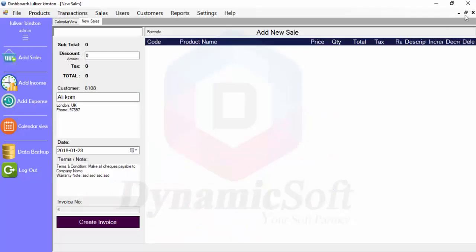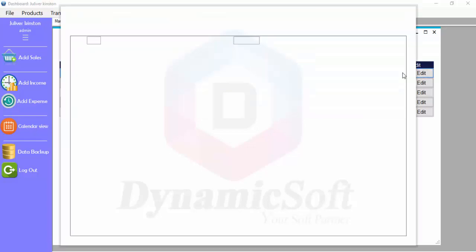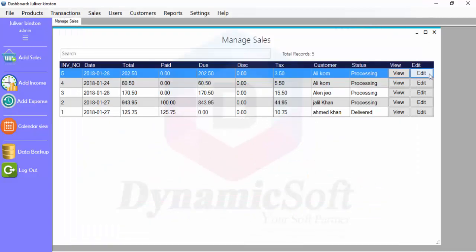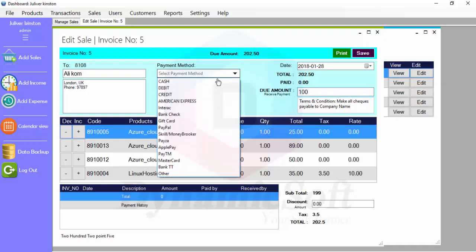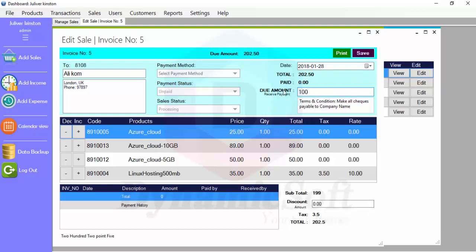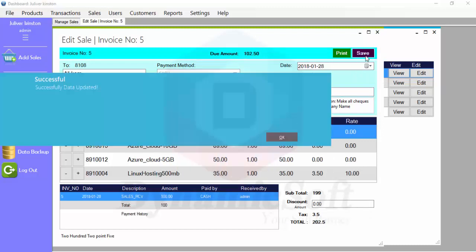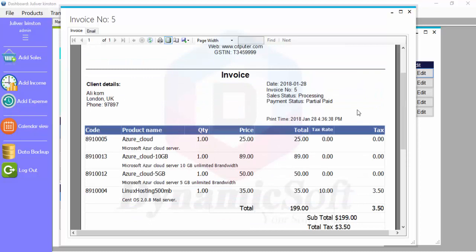Let's go through how to receive payment. You can view it here — we don't have any payment history yet. Just click Edit and pay partially — for example $100 — and select the payment method. You can change everything, delete or increase your product. Our total is $200, and I'm receiving $100.